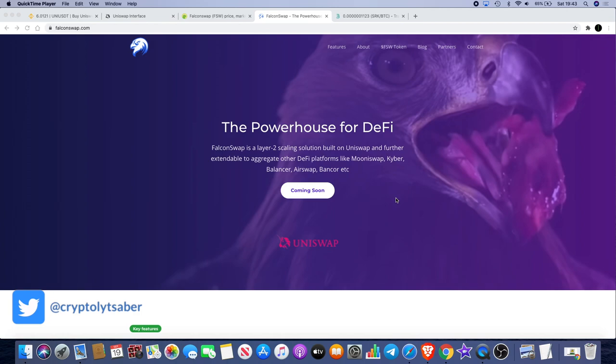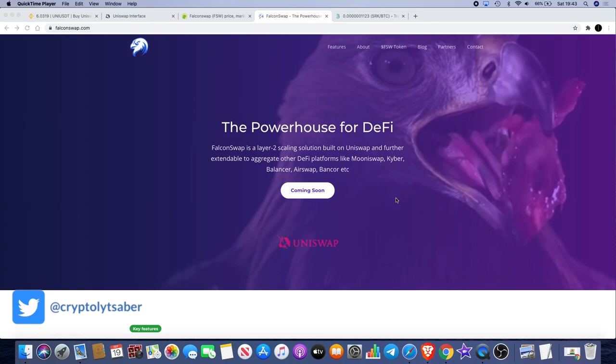It is a layer 2 scaling solution built on Uniswap and further extendable to aggregate other DeFi platforms like Mooniswap, Kyber Network, Balancer, Airswap, Bancor, and others. Now it's not actually launched yet and I can't give you an exact date for that, but it is available to buy on Uniswap at the moment.